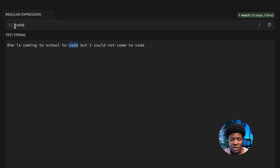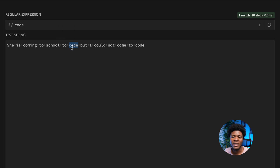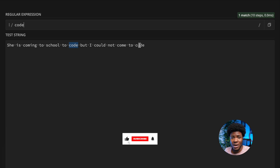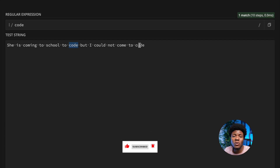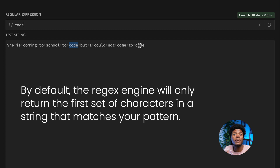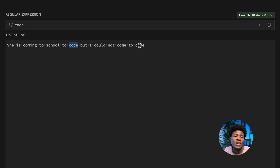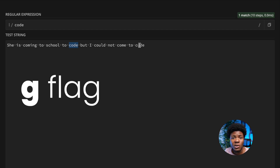Now that the engine has found an exact match, the engine is going to stop searching. If we try this on our regex website, you can see we have the 'code' pattern C-O-D-E here, and this code is matched. But one thing you notice is that this other 'code' is not matched. As we mentioned in the flags lesson, one default behavior is that the regex engine only returns the first match. If we want all the matches in a string, this is where we change that default behavior using the G flag — the global flag.